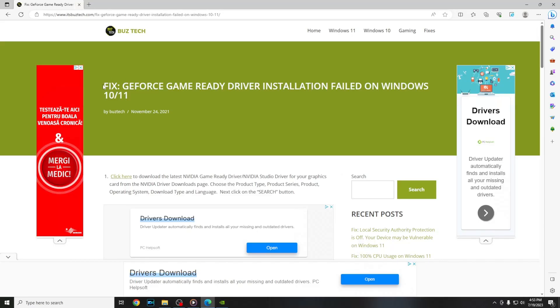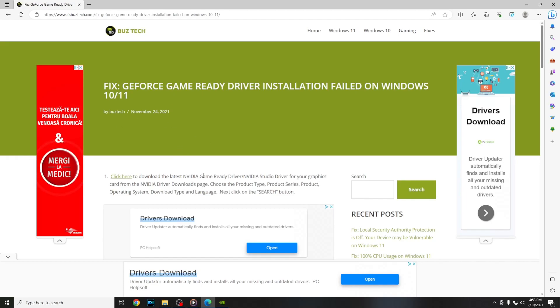First you need to access my article that you're going to find in the description. In this article you're going to find all the steps and the downloads that you need to access.